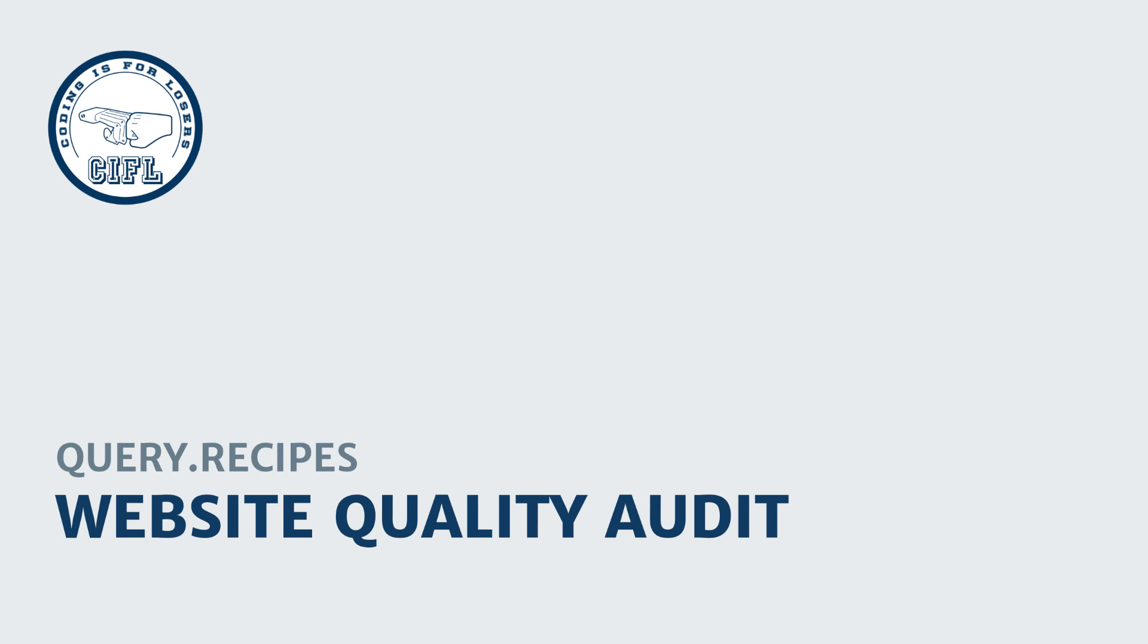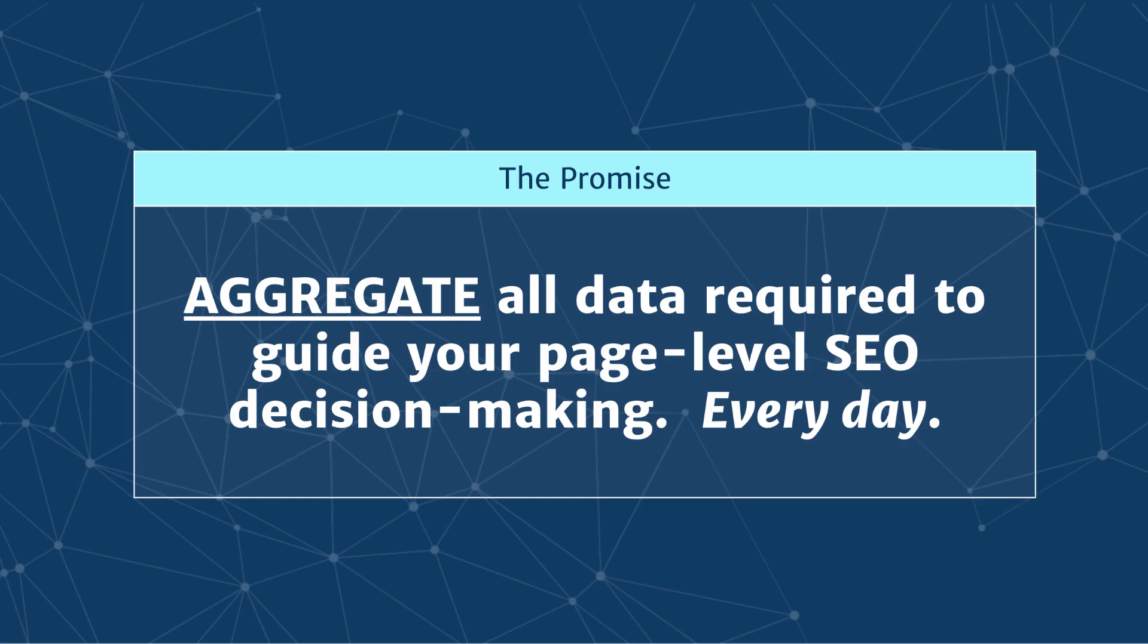Welcome to the Website Quality Audit, a query recipe from Coding is for Losers.